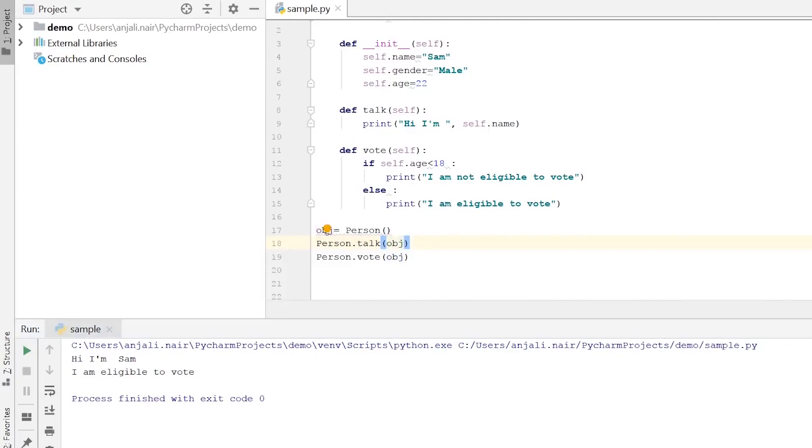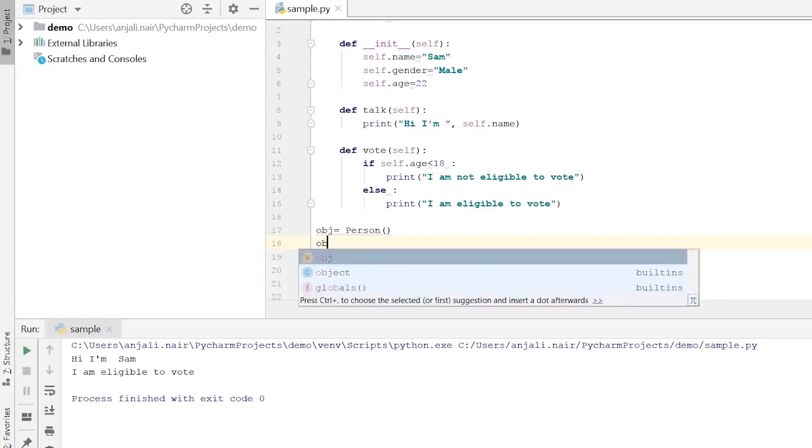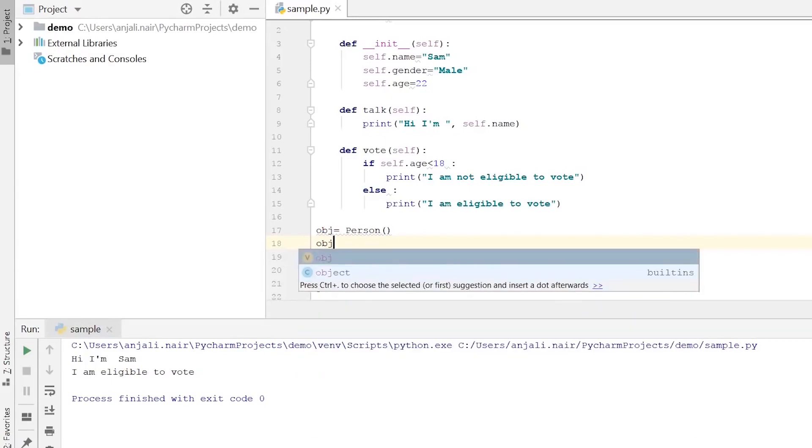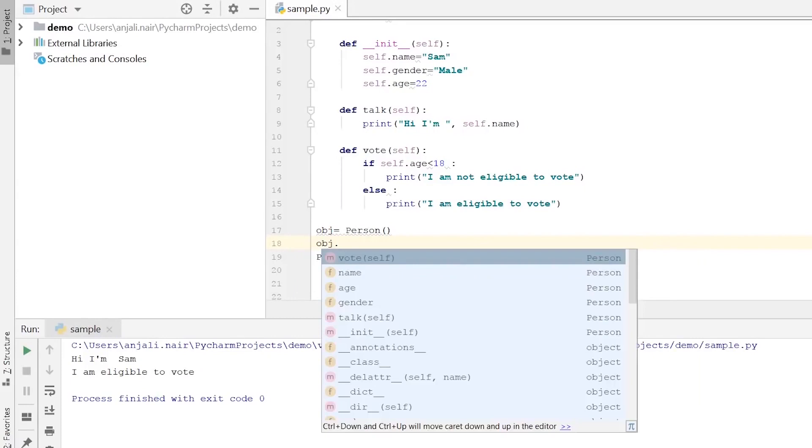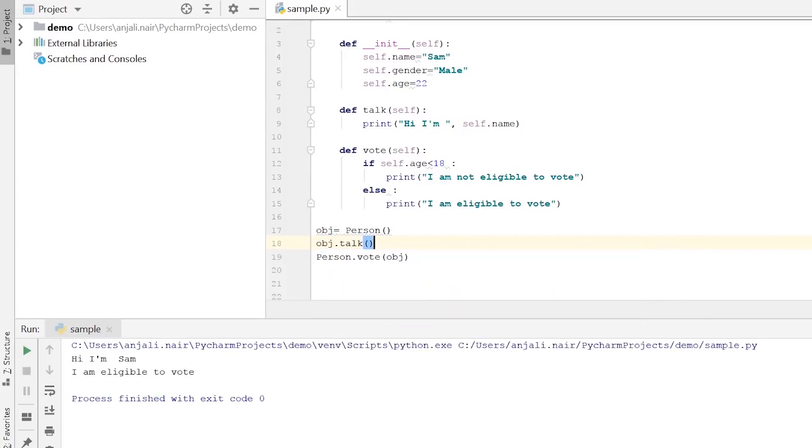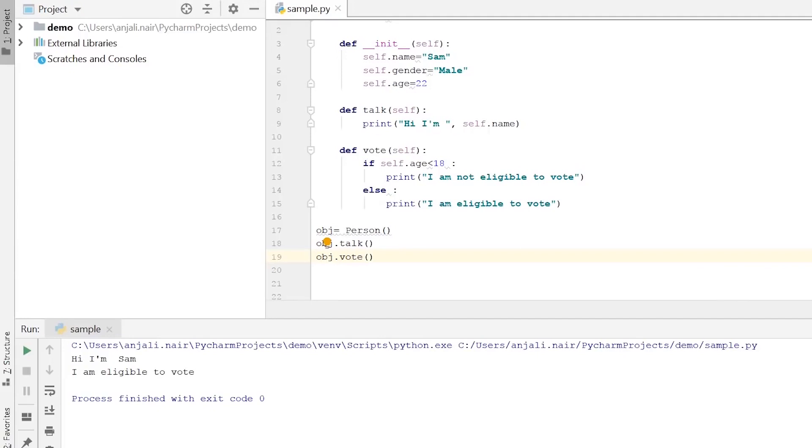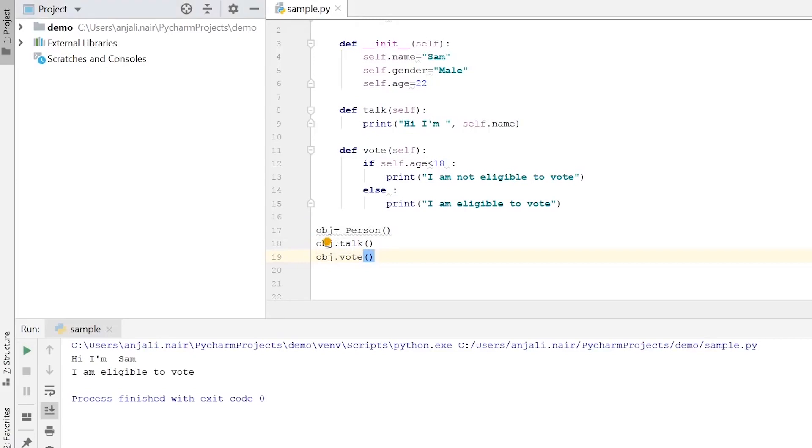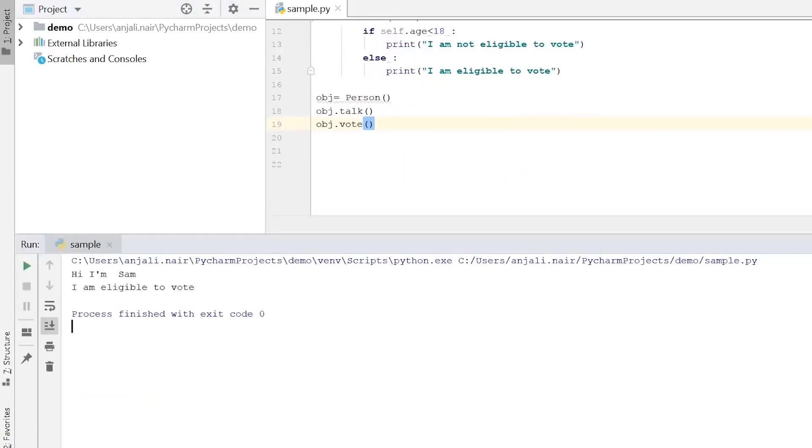Now these two lines where we are calling our methods can be done in a different way. Instead of calling it with the type of our object and then passing our object, we can directly call it with our object. So we can have it this way - obj.talk() and obj.vote(). We must remember that in this particular case where we are creating classes and objects and have this kind of a structure, all these methods are actually tied to the object, which is why we cannot just say talk(). We need an object to call it or at least pass an object to this method. Let's run the code now. So it's the exact same result, works just fine.